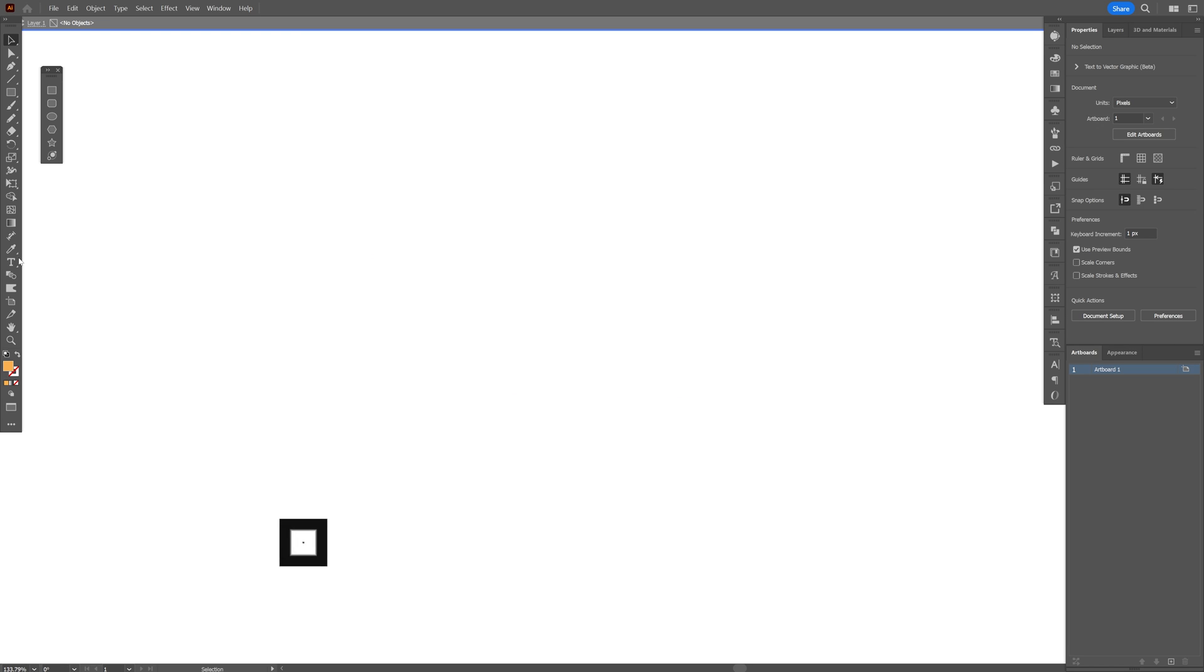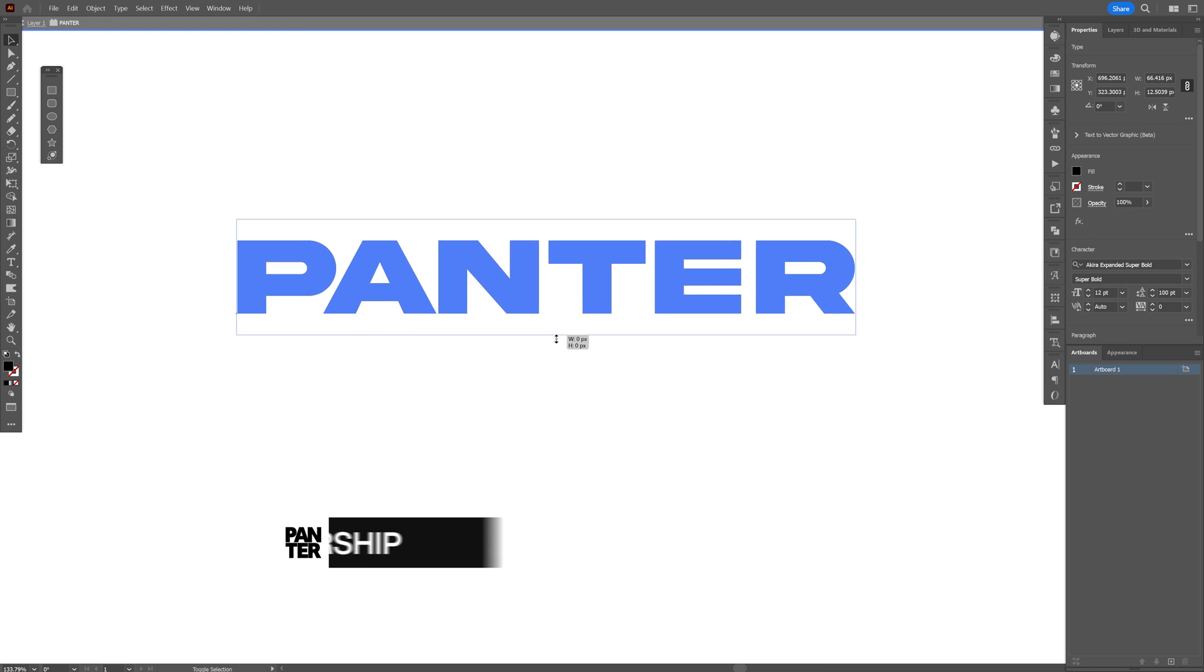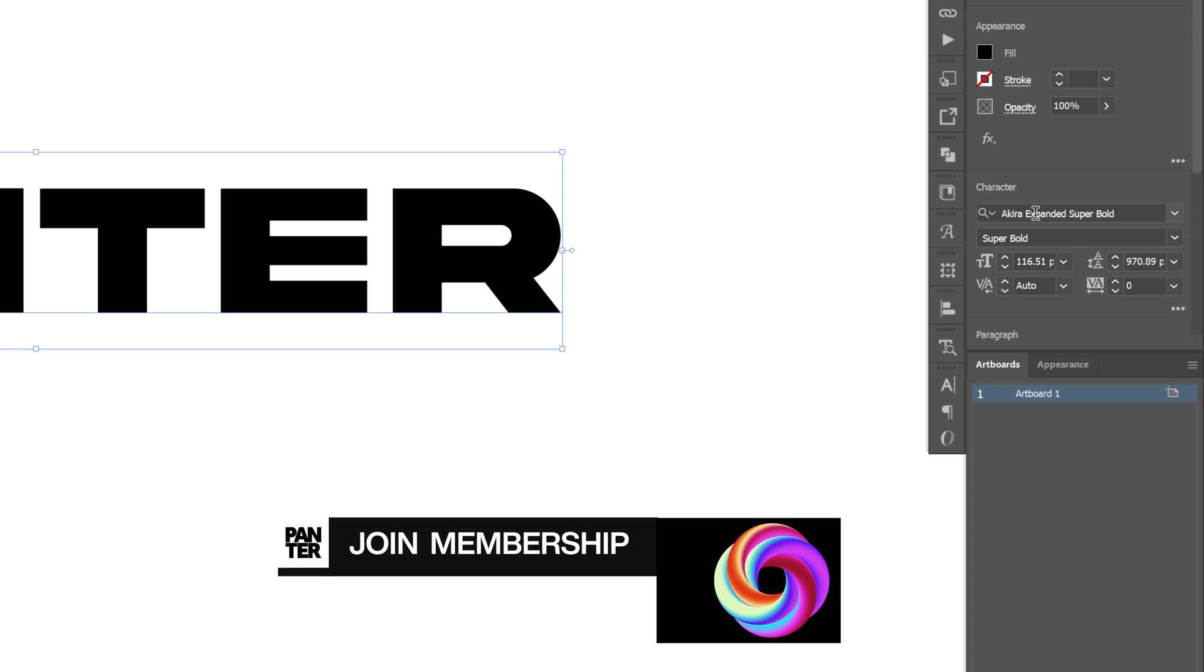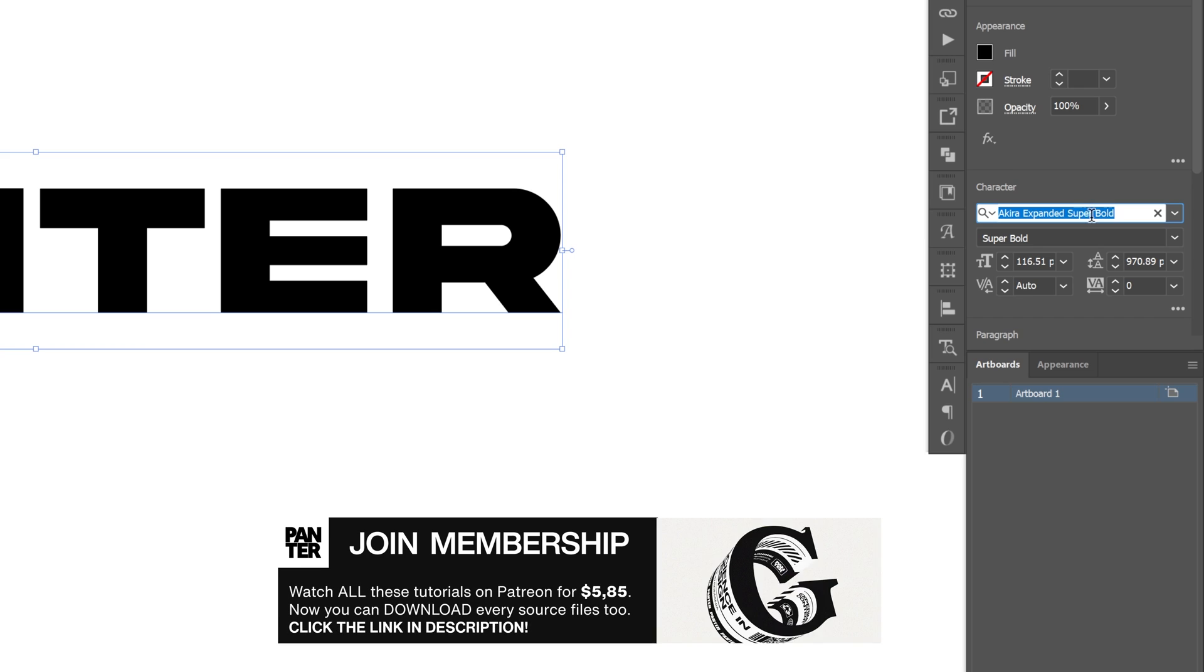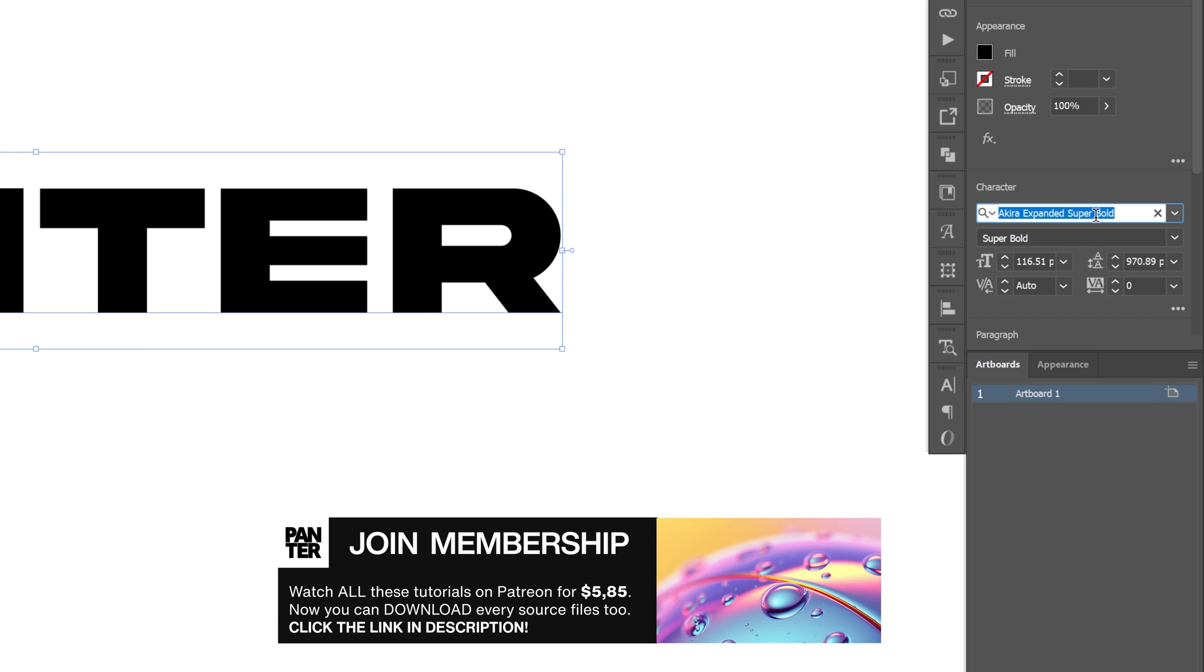Okay, so let's select the type tool and I'm going to go with the Akira expanded super bold typeface.